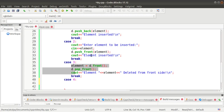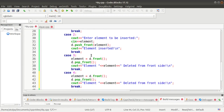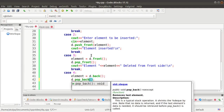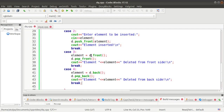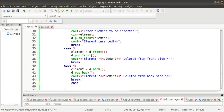Case 4 deletes the element from the back side. We copy the same code from case 3 and change 'front' to 'back'. d.back() returns the back element, and d.pop_back() deletes the element from the back side. The rest remains the same — we display which element was deleted from the back side.